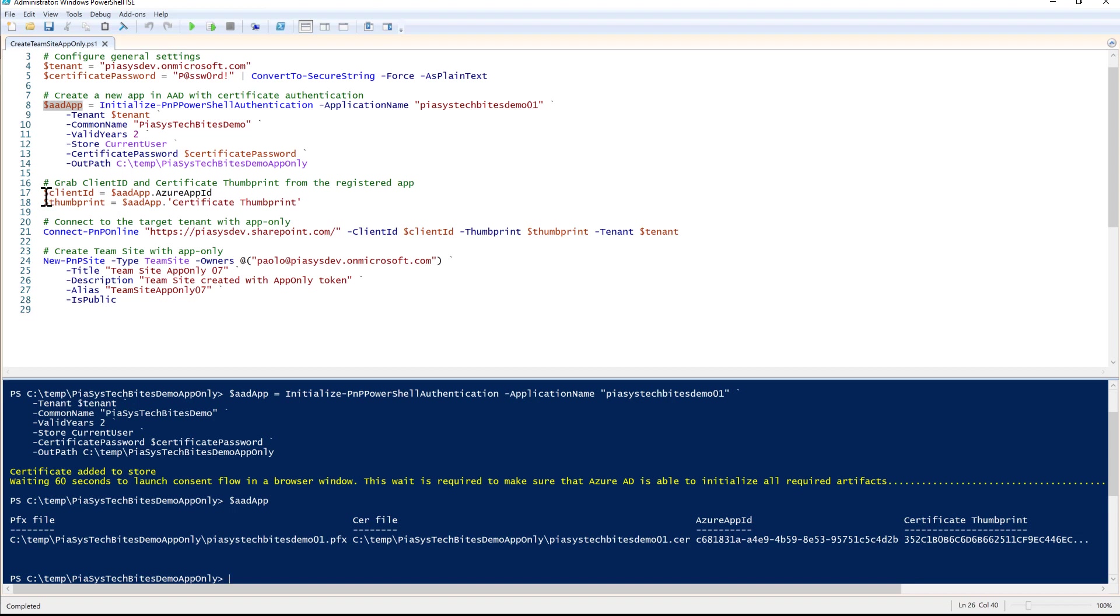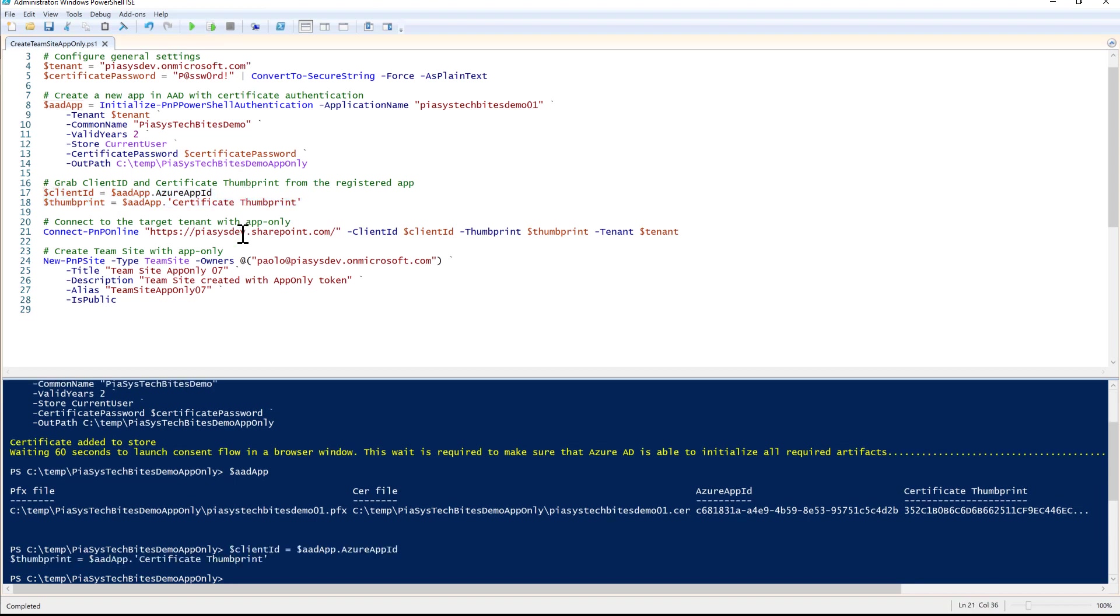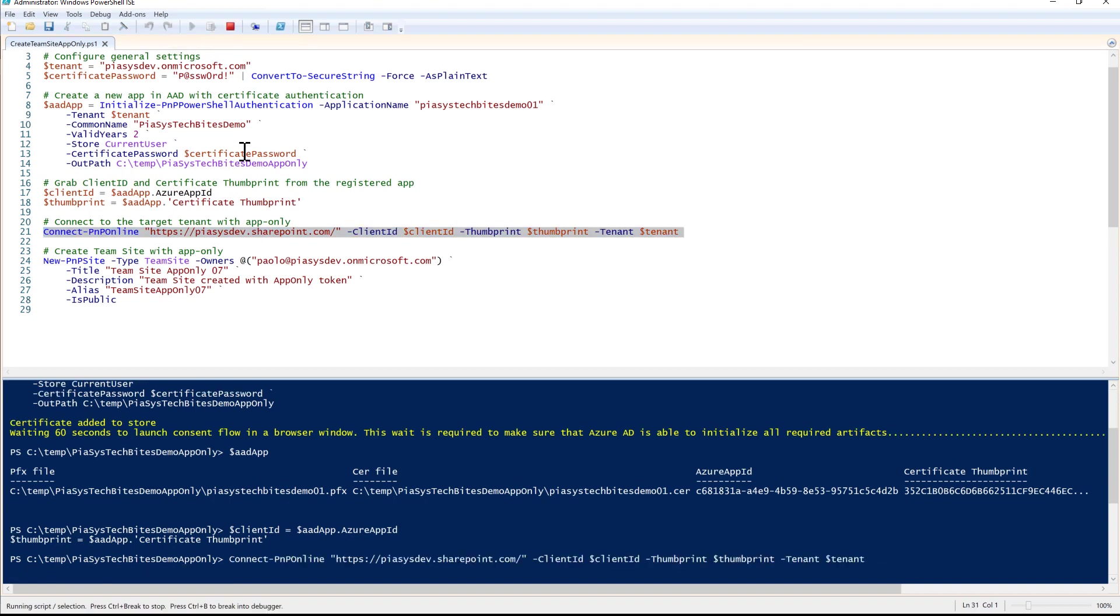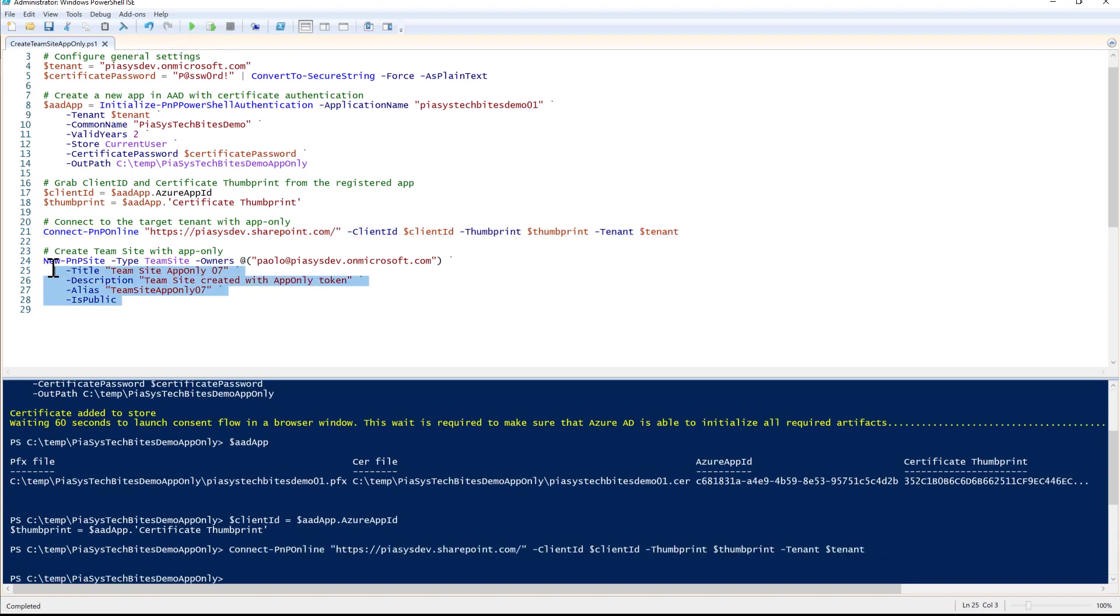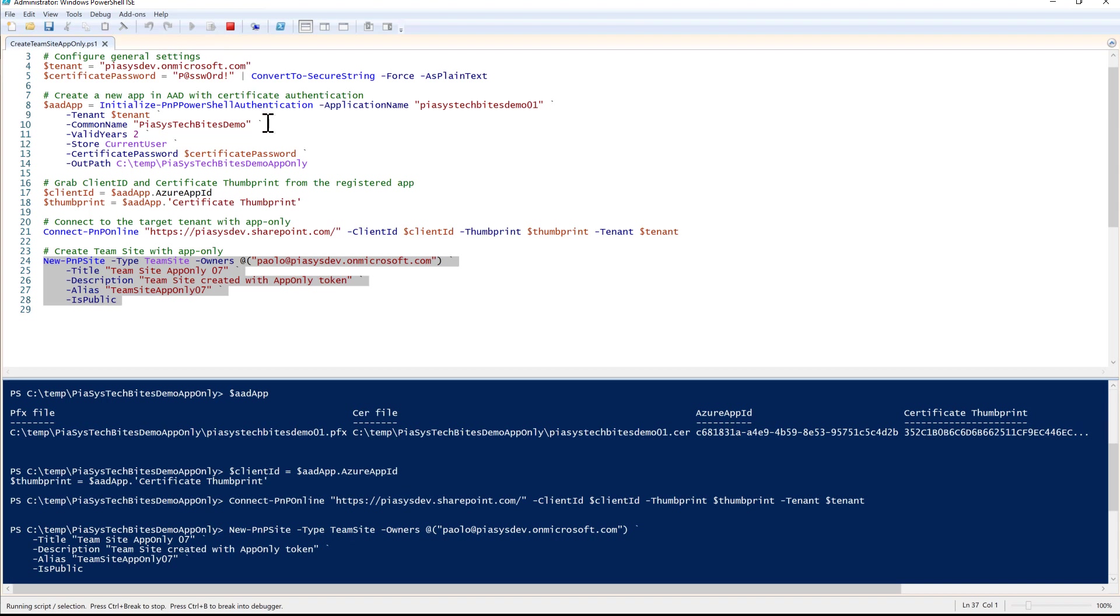I can store that information in a couple of variables. I can connect with Connect-PnPOnline to the target environment. Once I'm connected, I can easily create a new site with New-PnPSite, choosing to create a new modern team site, providing myself as the owner, a title, description and alias for my site - the site will be public. If I select this option, I don't have to specify a username and password for the user, but I simply need to specify a client ID and the thumbprint.